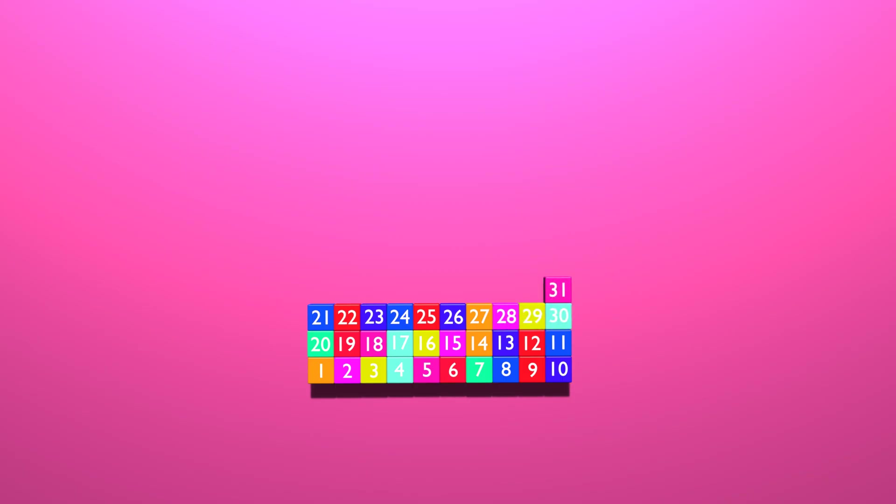30, 31, 32, 33, 34, 35, 36, 37, 38, 39, 40